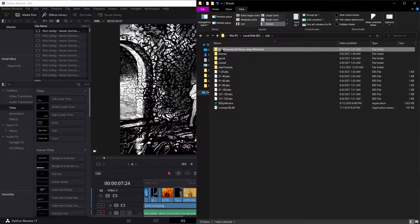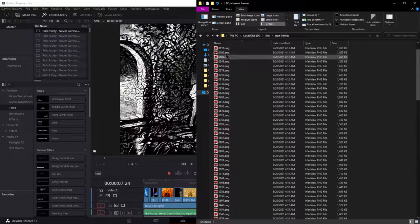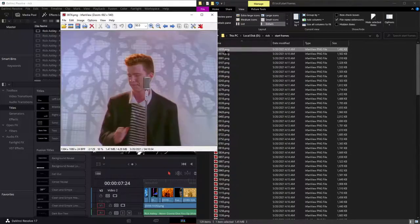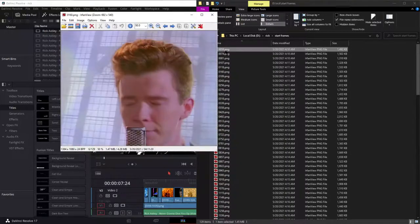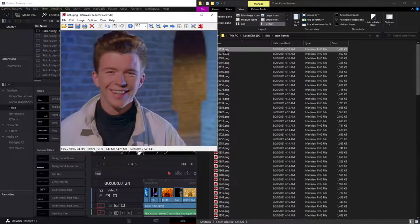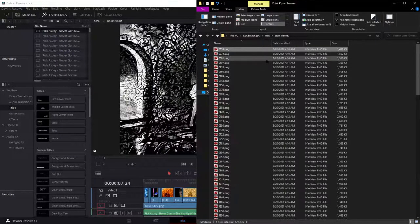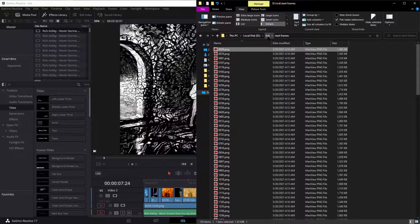First of all, we first get the start frames. These are just the frames at the beginning of every scene. And I've already set all those out.